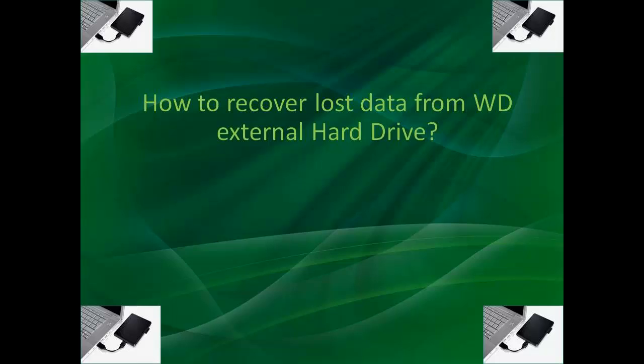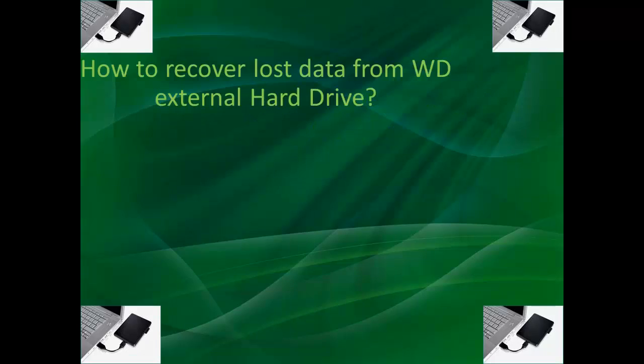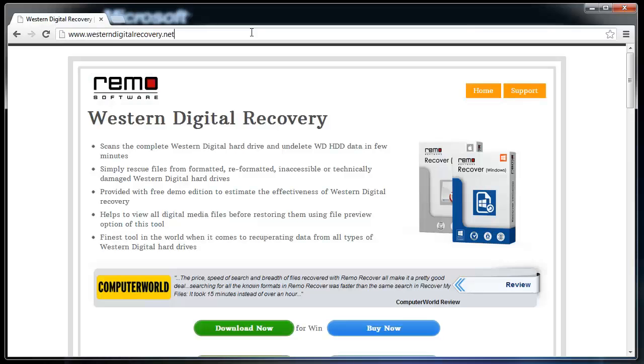So, what must be done now? Need not panic. Leave the external WD as it is and open WesternDigitalRecovery.net on any browser.